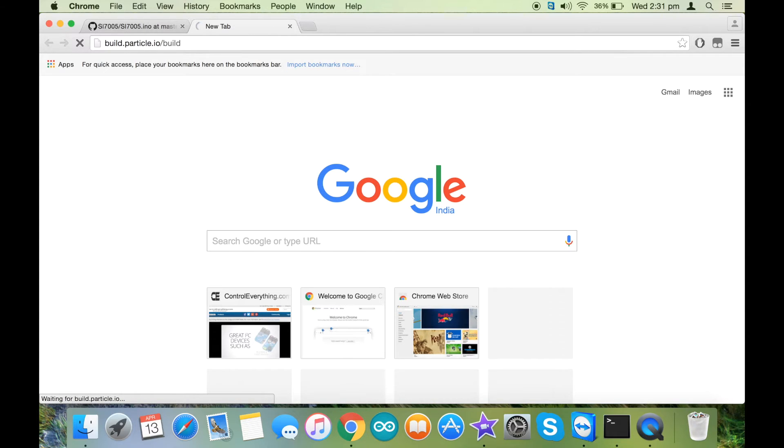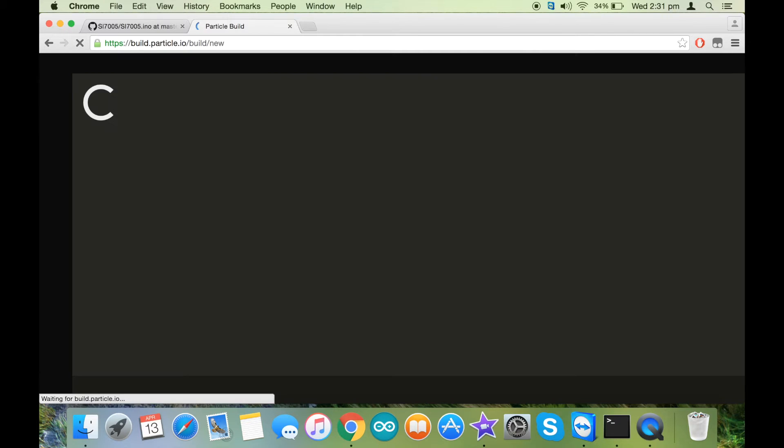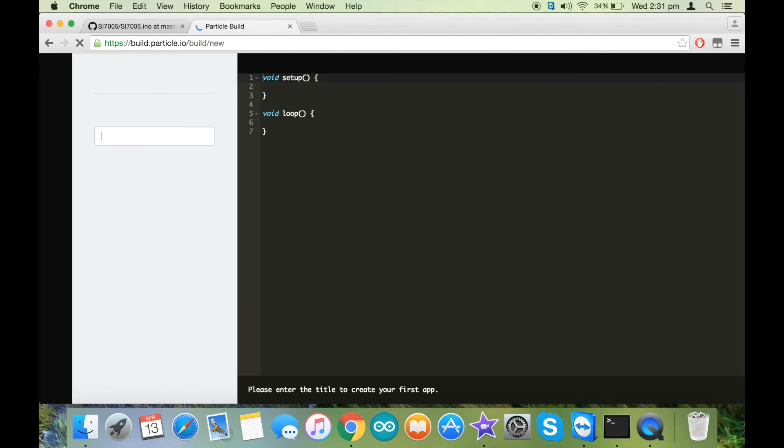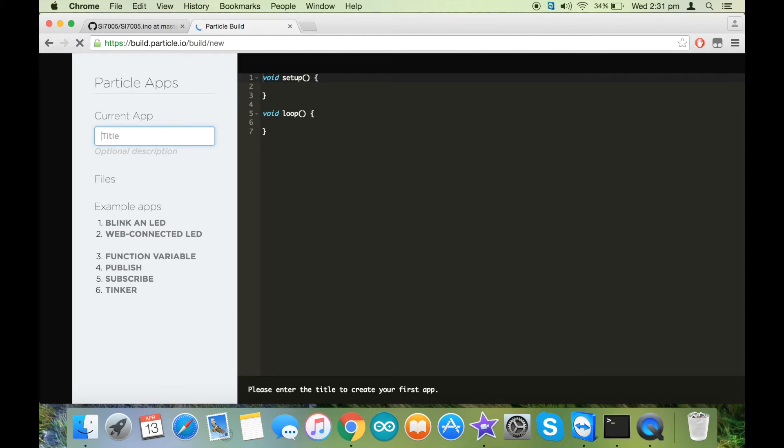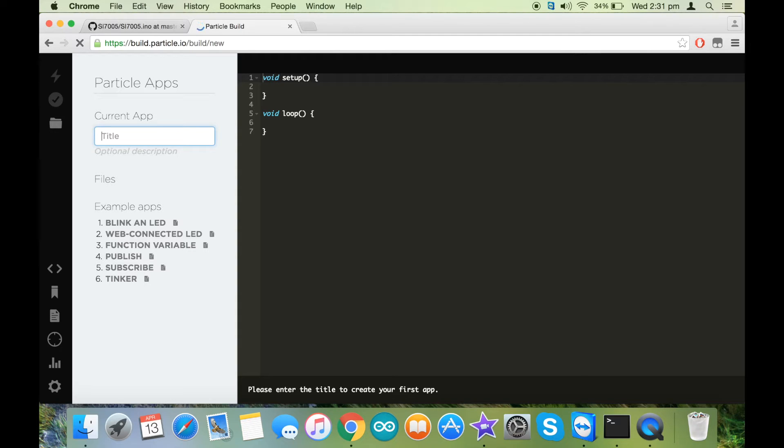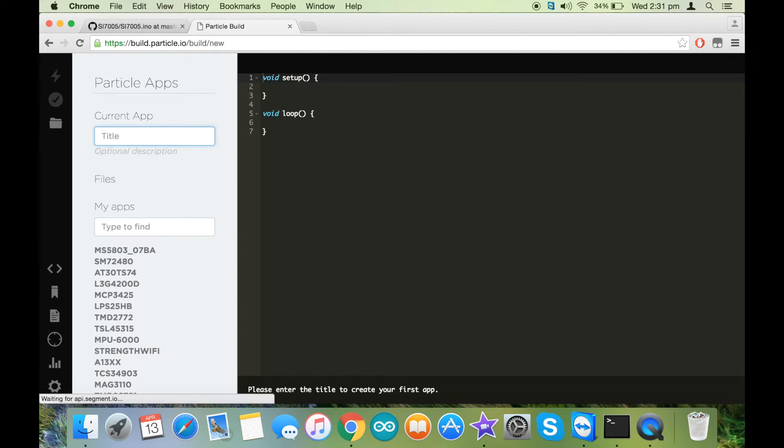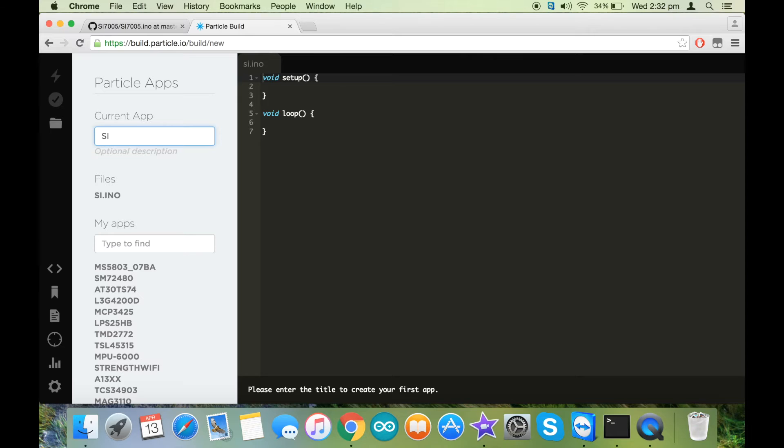In my case, the Particle has its device registered, and the ID is already signed in into build. Now let's wait for the build to open. We have the build here, and now we need to create a new file.